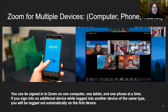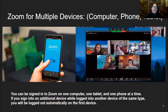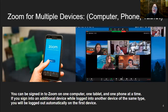You can download Zoom on multiple devices — your computer, your phone, your tablet. Check your app store for what device you're using. You can be signed in to a Zoom account on one computer, one tablet, and one phone at a time. If you sign into an additional device while logged into another device of that same type, you will be logged out automatically. So make sure you remember your Zoom password so you can sign back in and join a meeting.